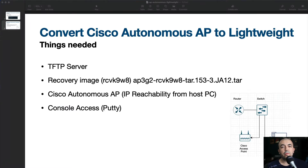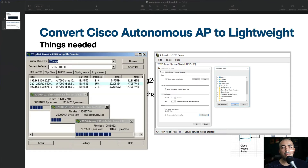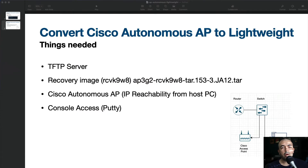There are a few things we'll need in order to complete the conversion. First, we'll need a TFTP server. We'll also need a recovery image for our access point. We'll need a Cisco Autonomous AP. And finally, we'll need console access to the access point.